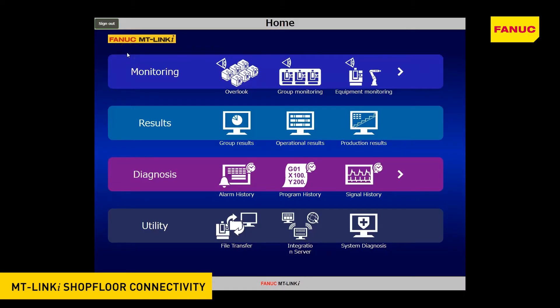MT-Link I and MT-Link I Integration Server are suites of operation management software. The suites enable you to monitor multiple machines and to collect their operational and production results easily, supporting you to manage your factory effectively. The software creates a web screen and a URL address, and persons with authority and network access can view these screens on their PC or tablet.